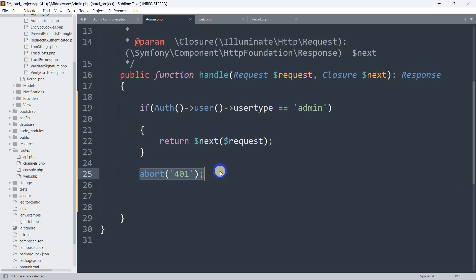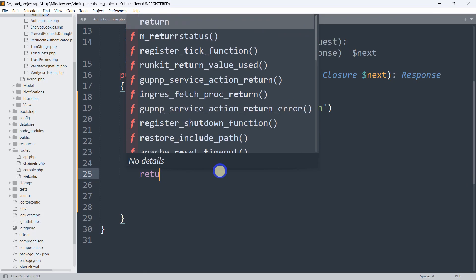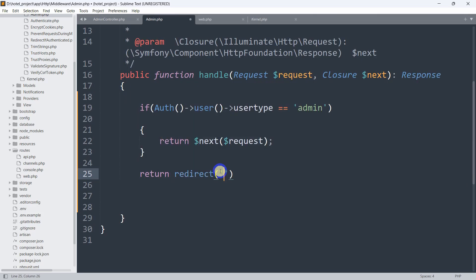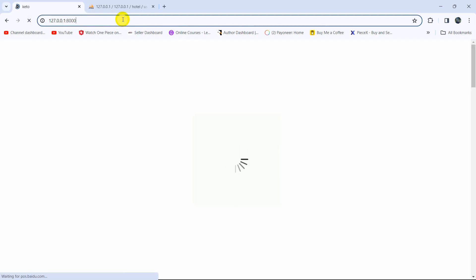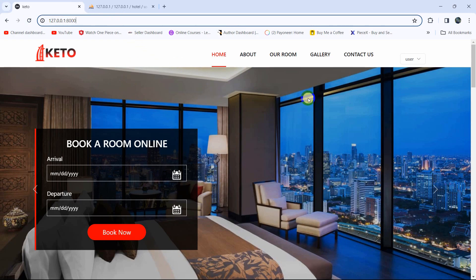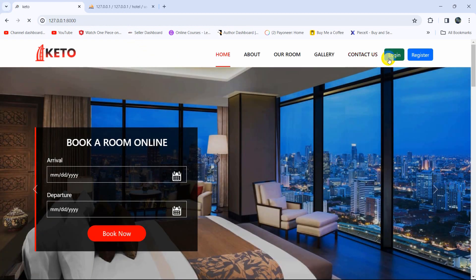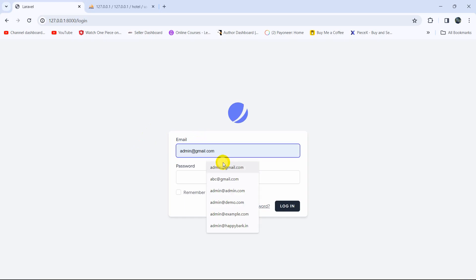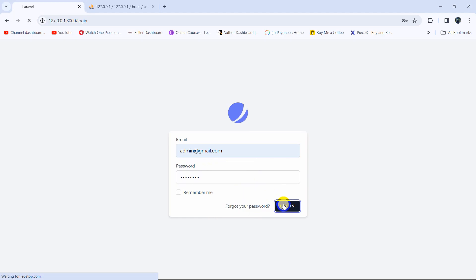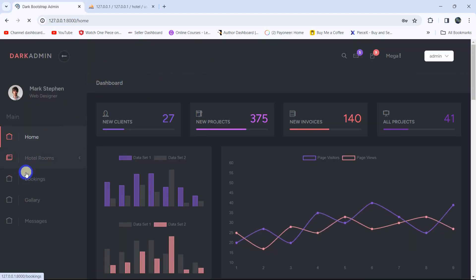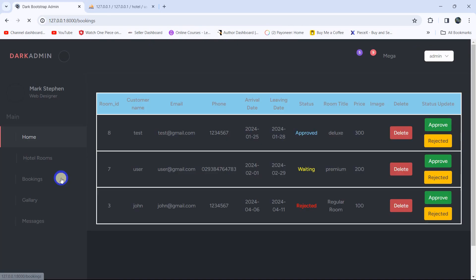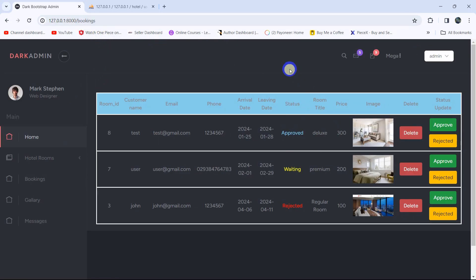Alternatively, you can return the user to a certain page instead of aborting. For example: return redirect('/') — this will redirect the user to the root view. Save it and refresh the booking URL — the user is redirected to the home view. Now let's test with the admin user. Enter the admin credentials, click login, and you can see the admin is able to successfully access the bookings page.